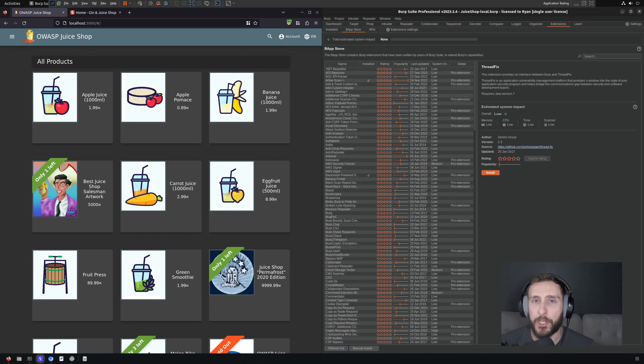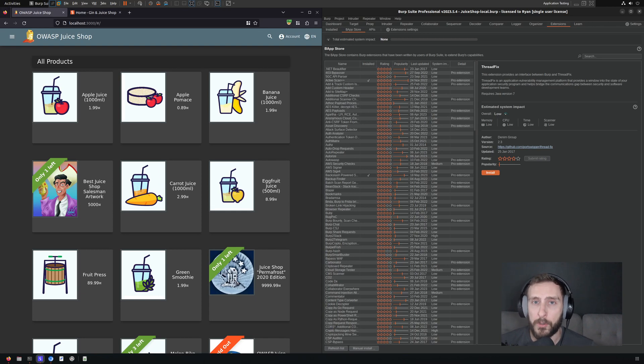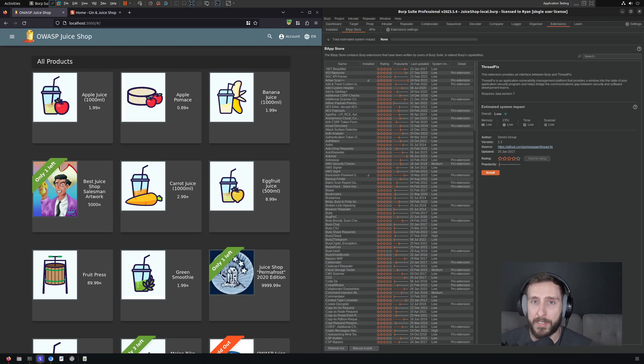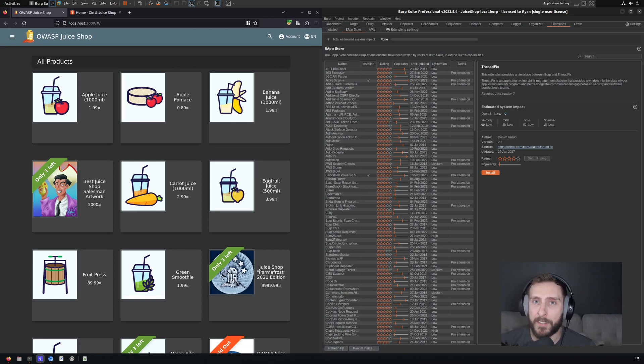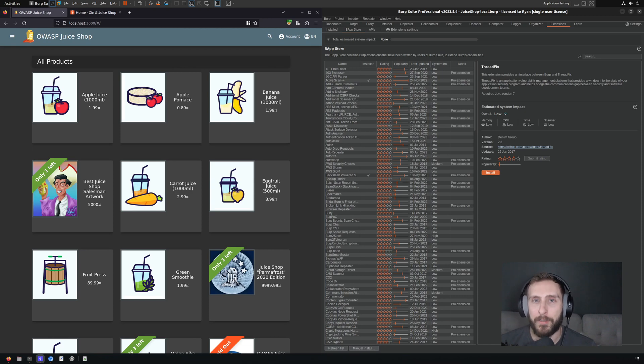When testing an application, it's not uncommon to want to limit the rate of requests that you send against that target app. This might be from the rules of engagement, or maybe you're just testing a production application and you really want to minimize the impact that you're going to have on that application, which might not be able to handle very much load.